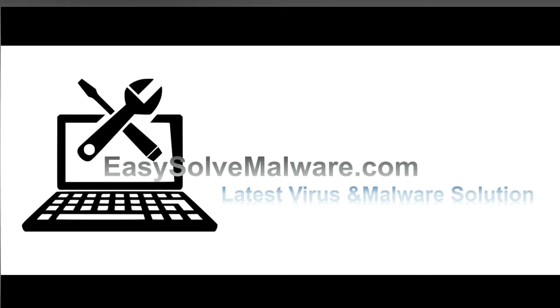That's all. Thank you watching the video from EasySolveMalware.com. We hope it solve your problem.